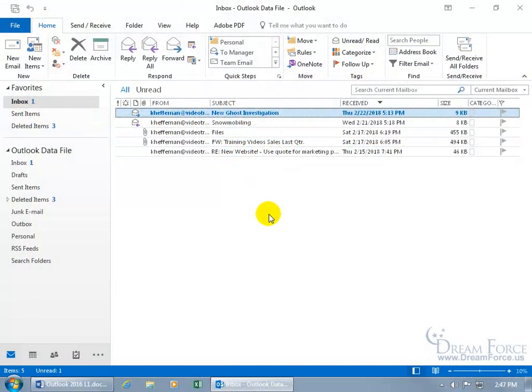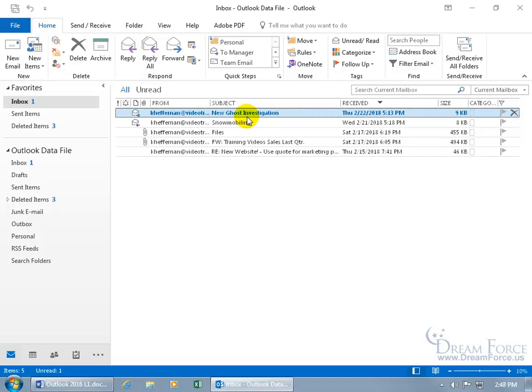An email conversation is a dialogue between two or more people. For example, I got this email from Carrie, New Ghost Investigation. When I reply to that and then she replies to my reply and I reply to her reply, we got this email conversation going about that subject.